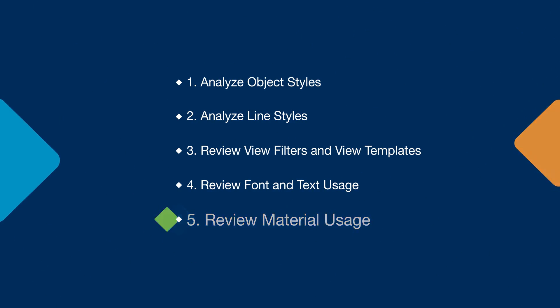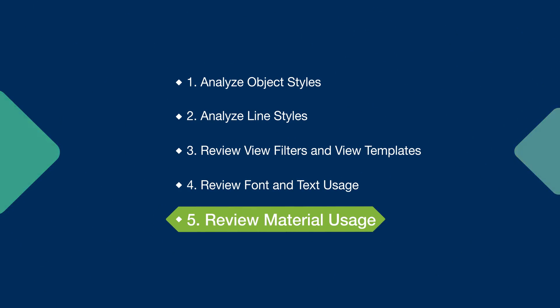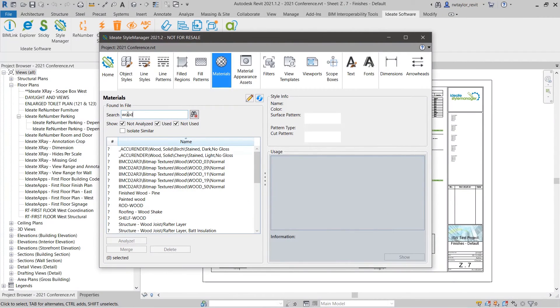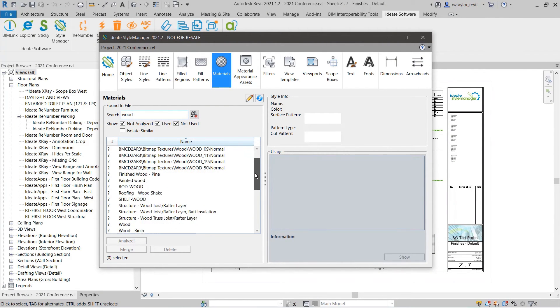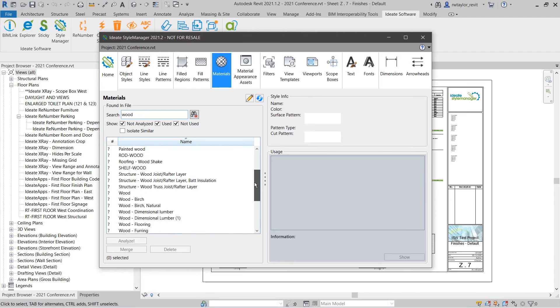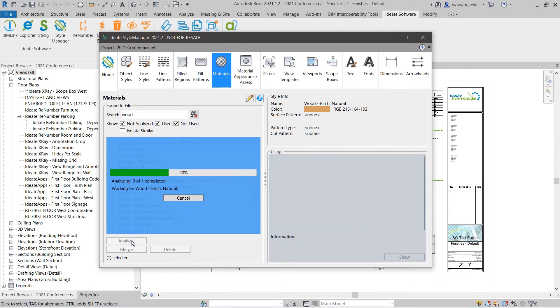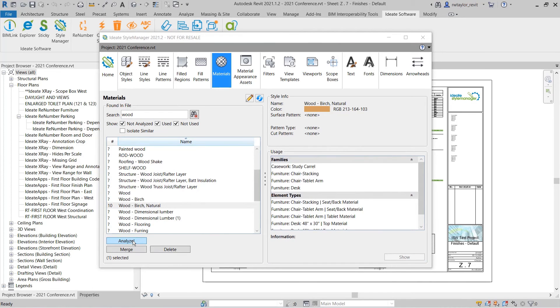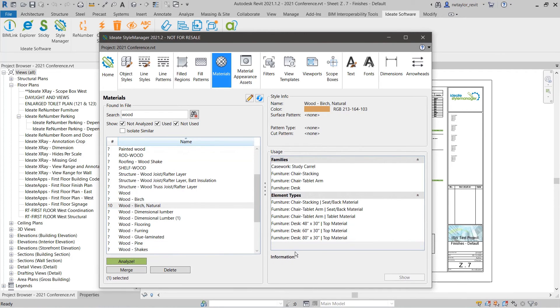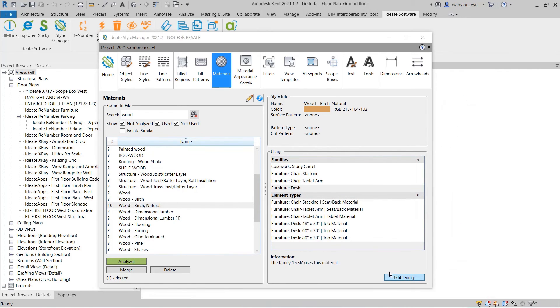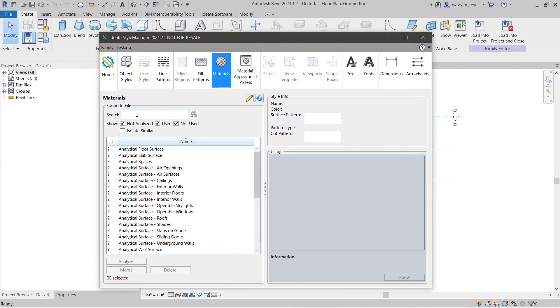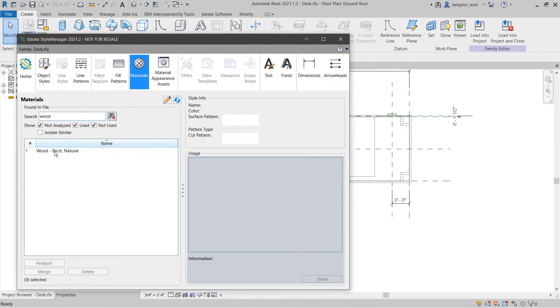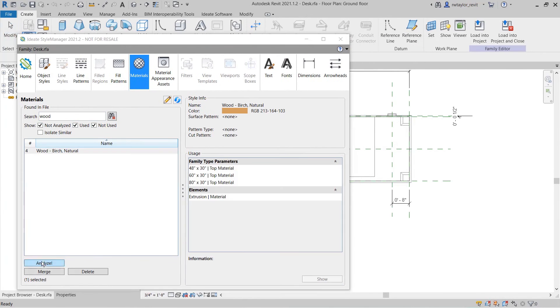Tip 5: Review material usage. Materials can be easily deleted in Revit without understanding the impact on the Revit documentation. ID8 Style Manager allows you to review material usage even within hard-to-diagnose Revit families. You can always review the definition of a material such as Wood Birch Natural. We can see the usage in different families and we can open the family.